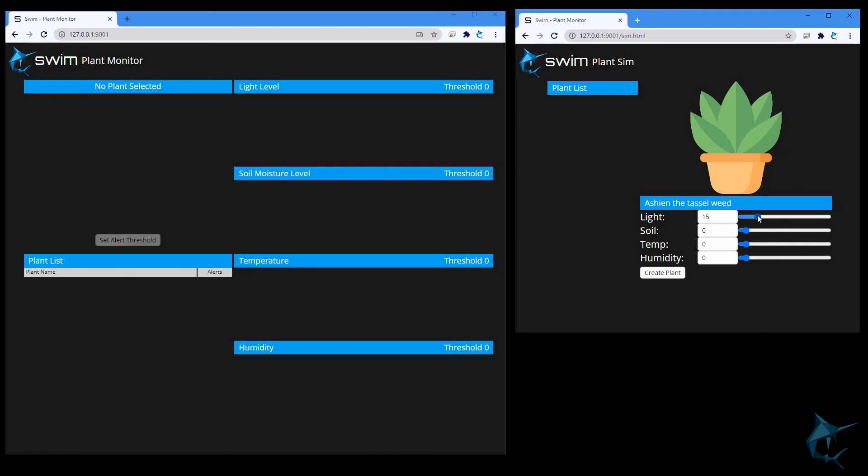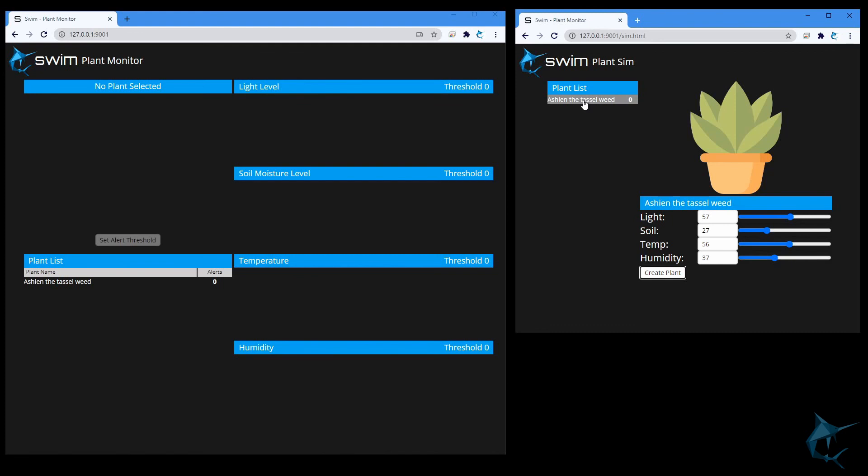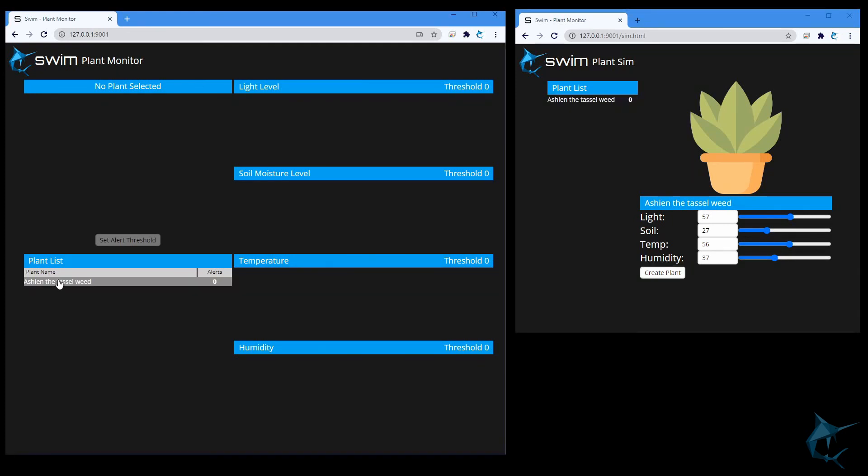Now you should see a cute little plant with a random name that's been generated for it. Select some random values, and then click Create Plant, and you'll see your new plant show up in the list over to the left. Okay, let's go back to our main page, and you'll see our new plant has appeared in the list. Click it, and the UI should spring to life.